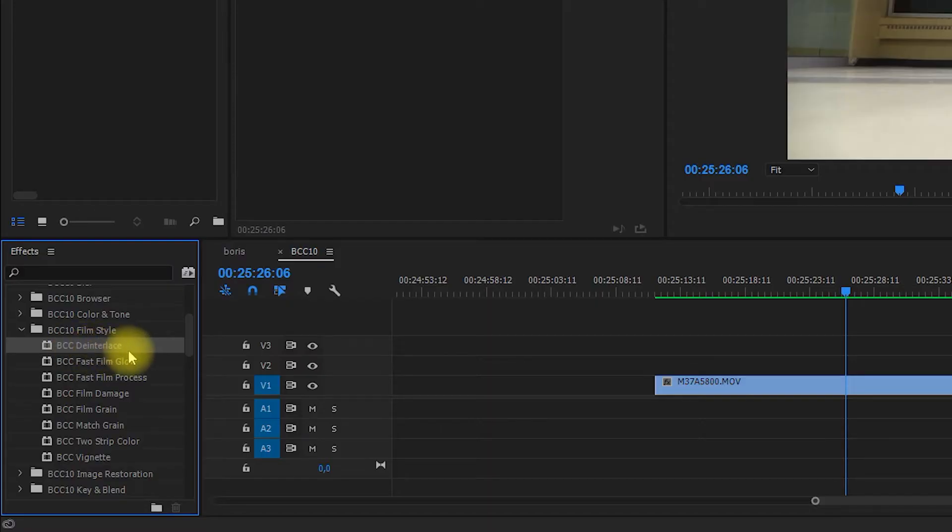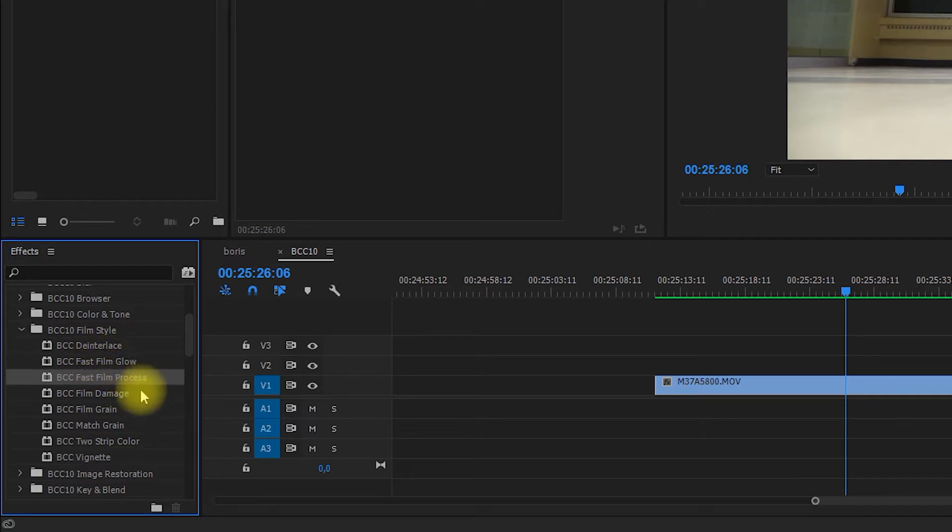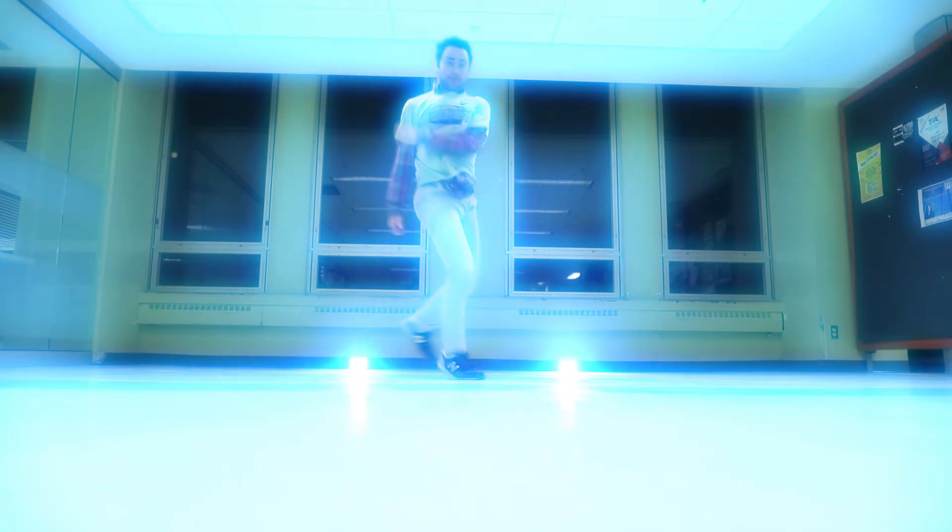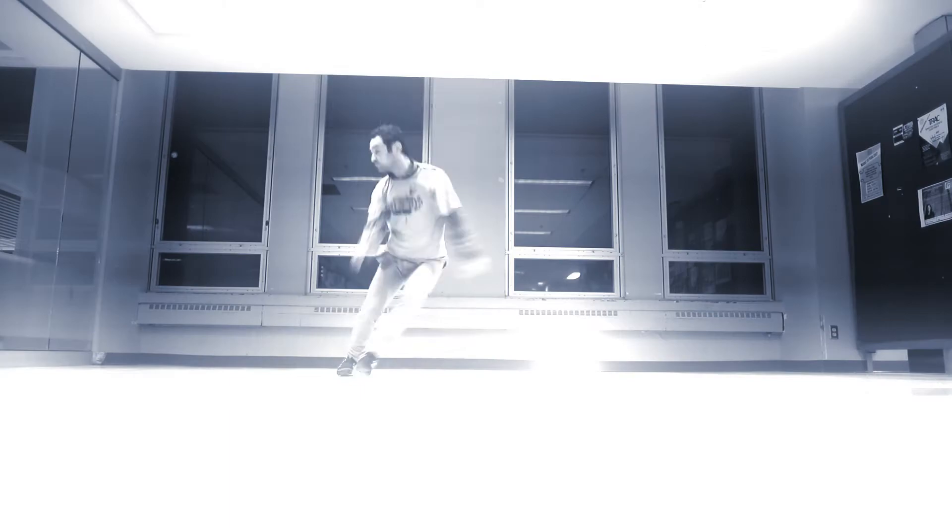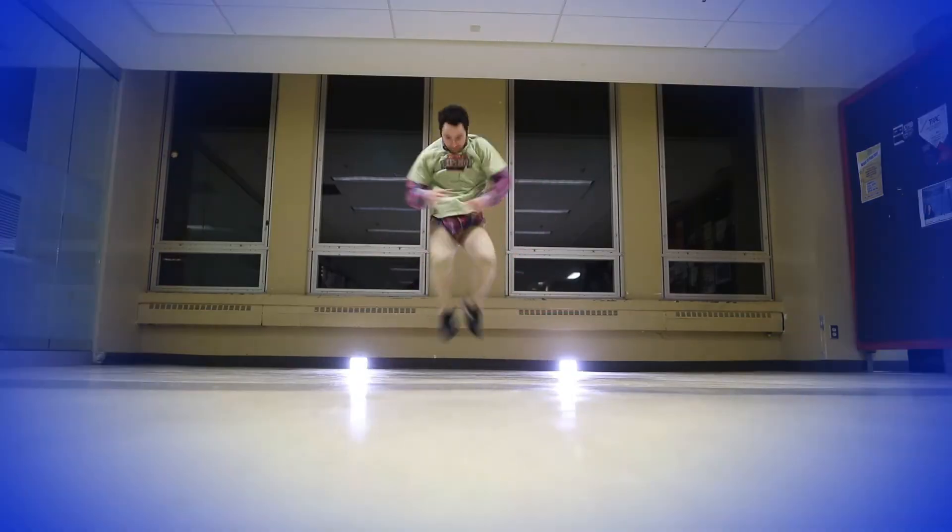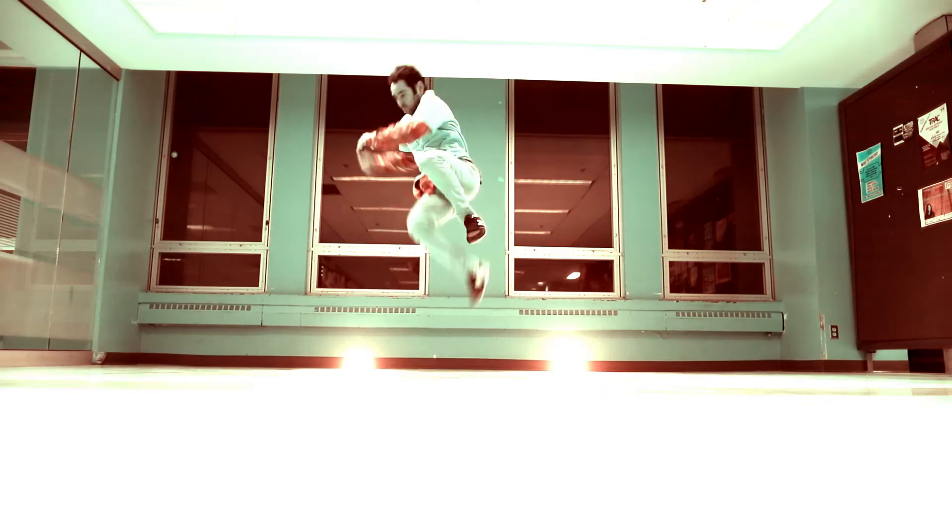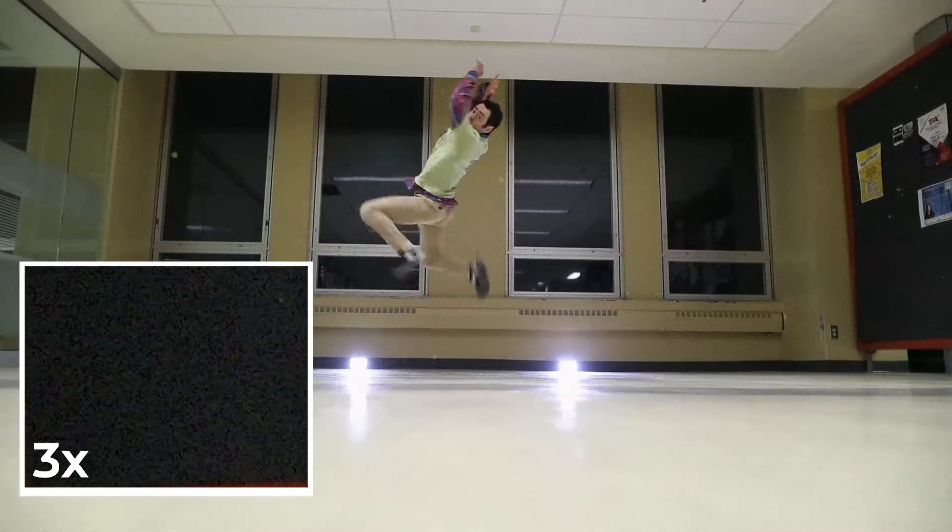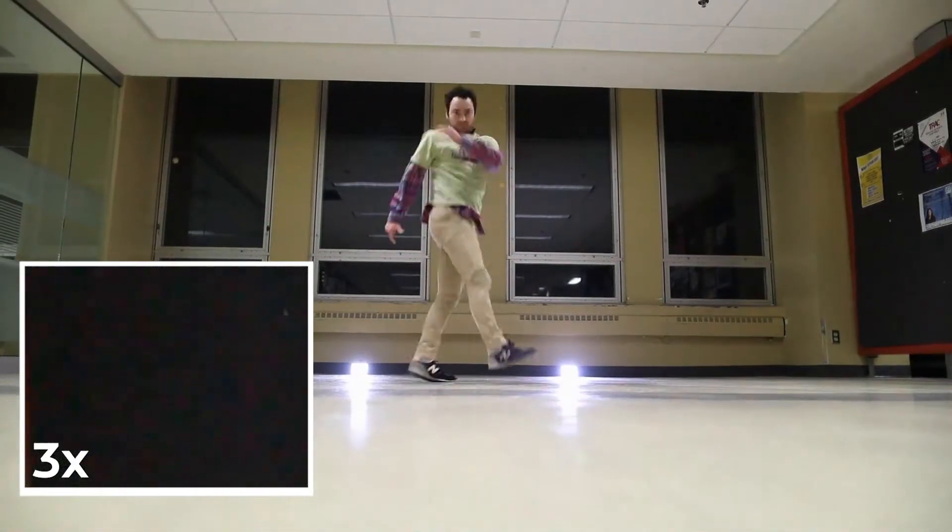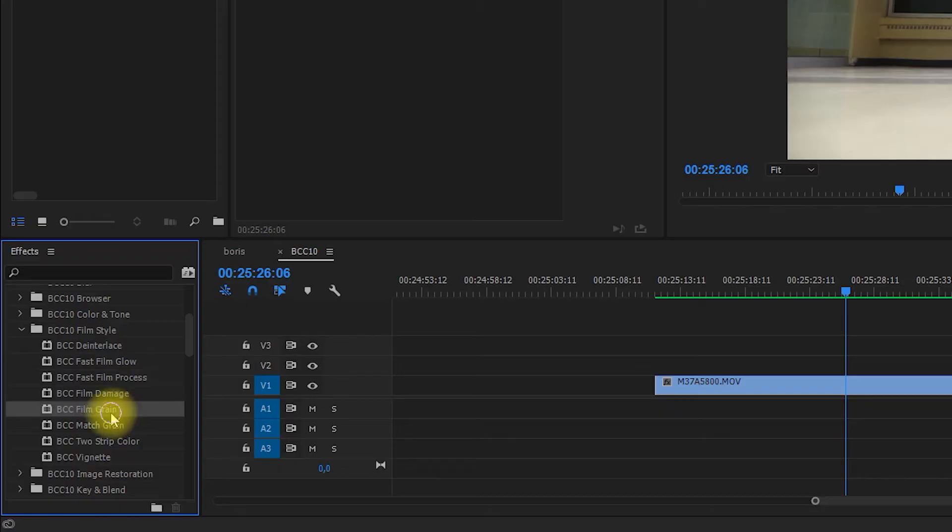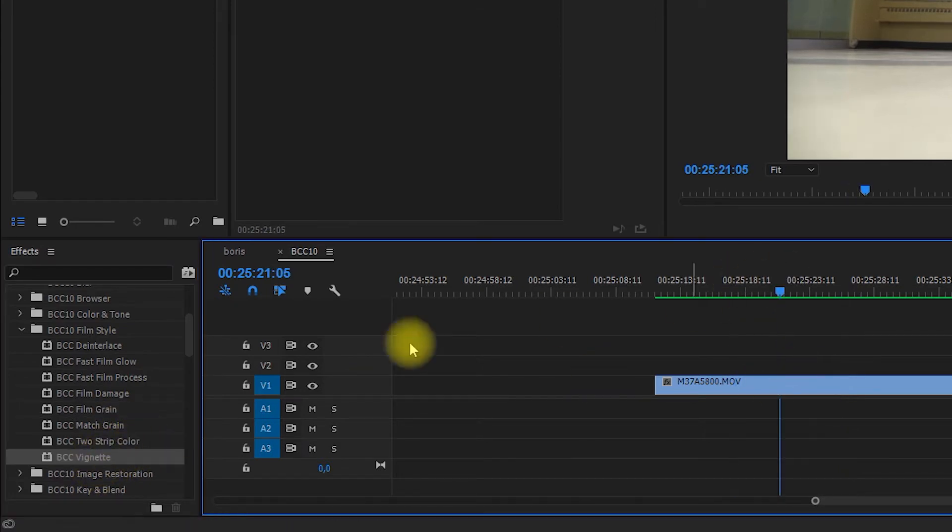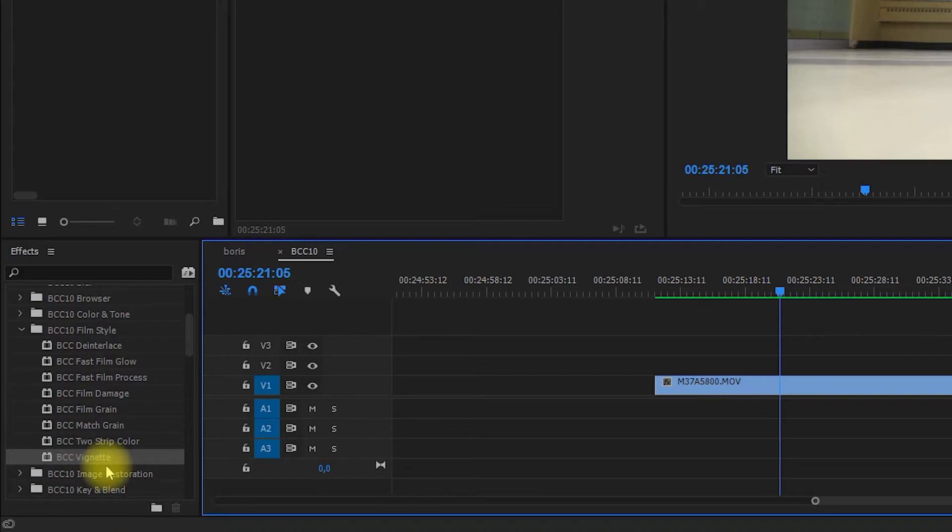Then we have the film style. It allows you to either de-interlace a clip or you can add some film glow, different film process, vignetting, color vignettes or even blurred vignettes, two strip colors and you can add some grain or even match grain from other clips and it's all tools you'll use on many of your edits. I know I use them on even wedding videos, so it's very versatile.